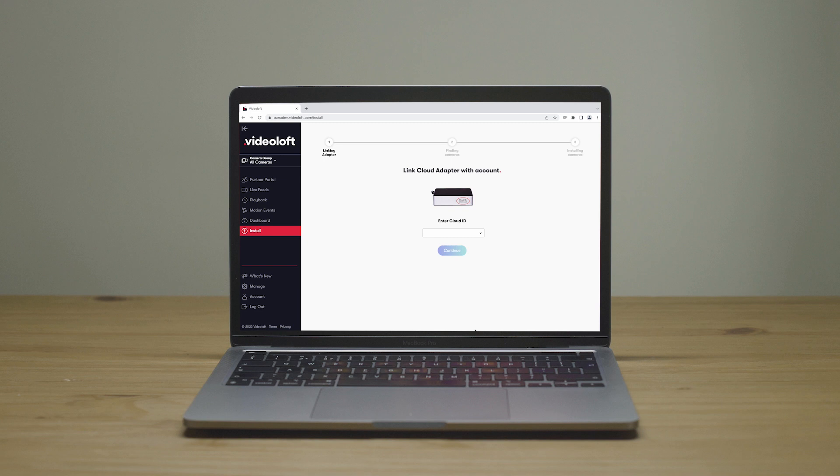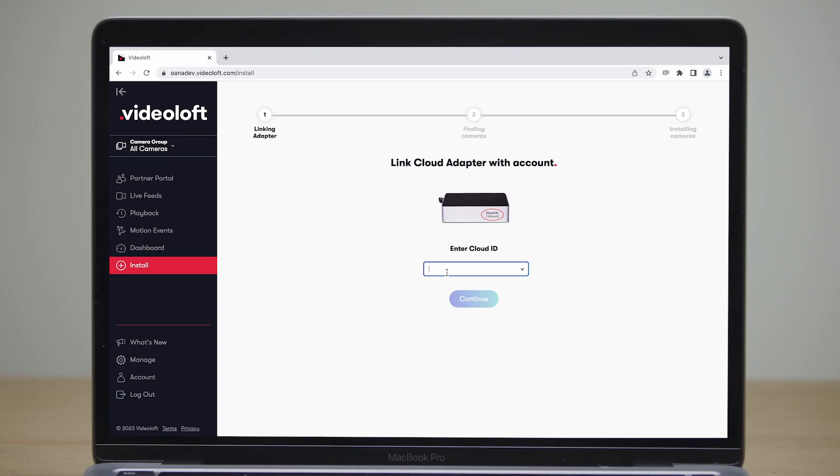It's now possible to connect your security system to your Video Loft cloud adapter via a web browser instead of needing to use the mobile app. As usual, you just need to connect your Video Loft cloud adapter to the same local network as your security system, and then you can run the installation from anywhere.